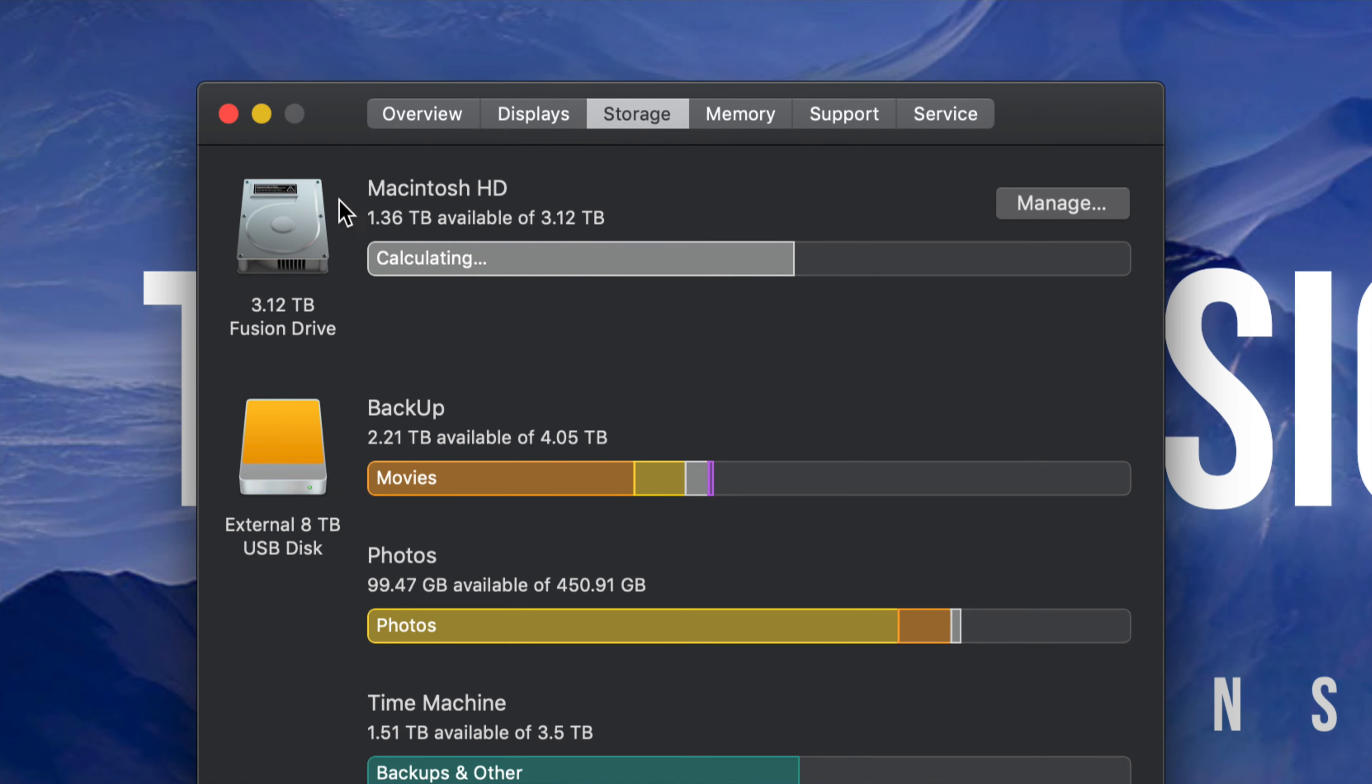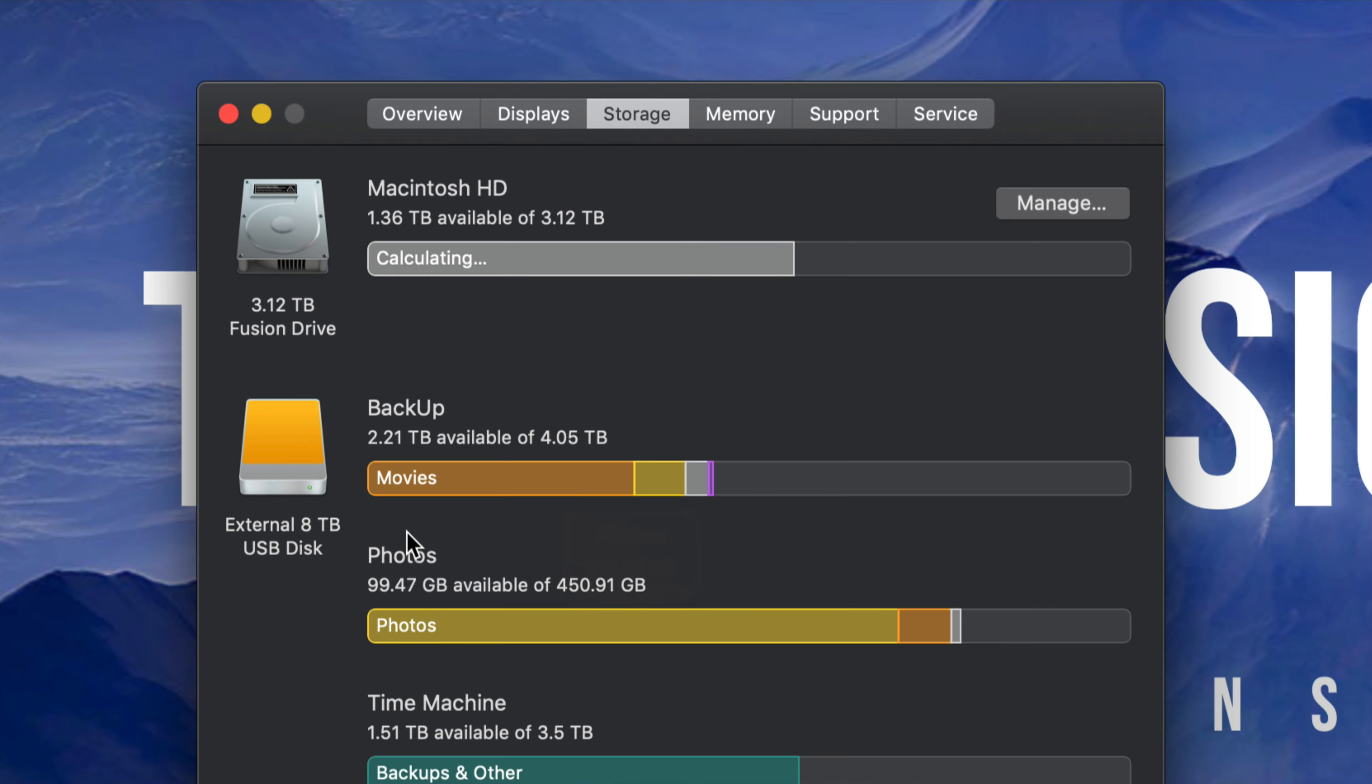Under Storage, you guys will see the first option up here. You may not see all these disks here, that's something I have connected, it's an external hard drive, but here in my Macintosh HD, I can see exactly how much I'm taking up.